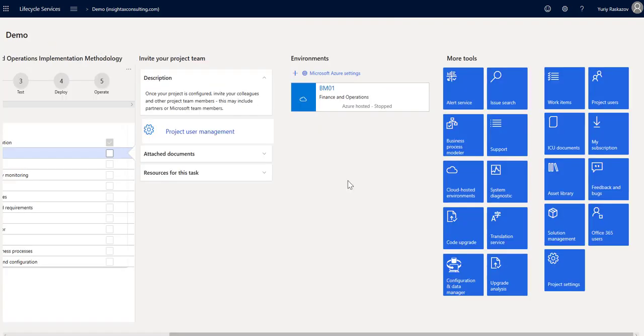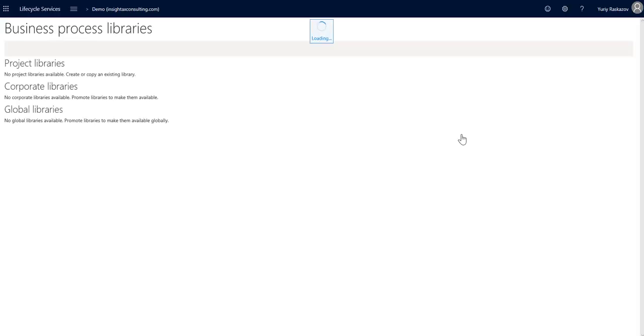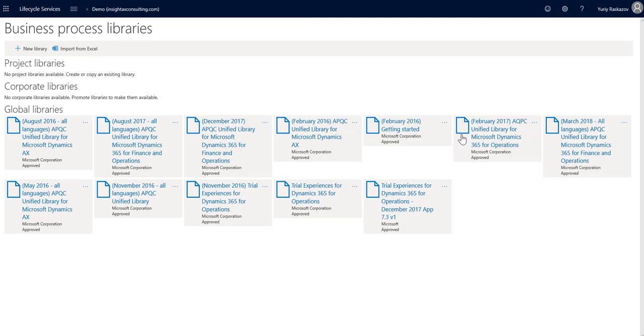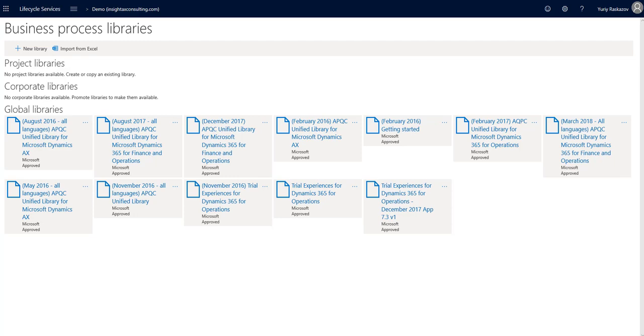Next tool we look at is Business Process Modeler, located here. Business Process Modeler lets you create, view, and modify standard process flows in D365. Business Process is a collection of related activities to achieve a goal. It can be represented in a flowchart, including decision points and dependencies.